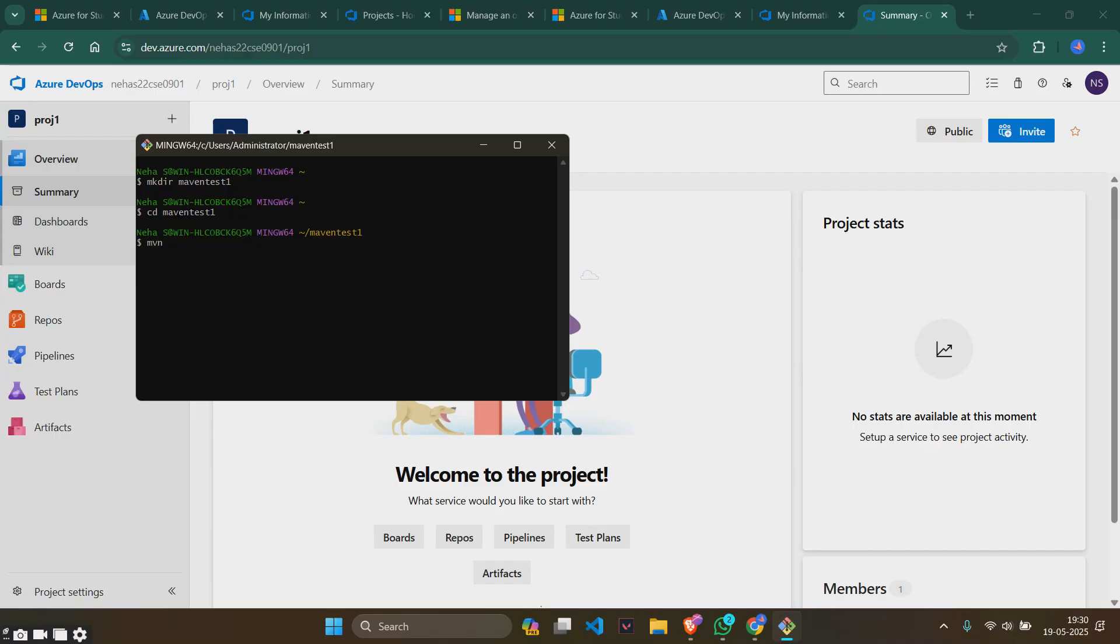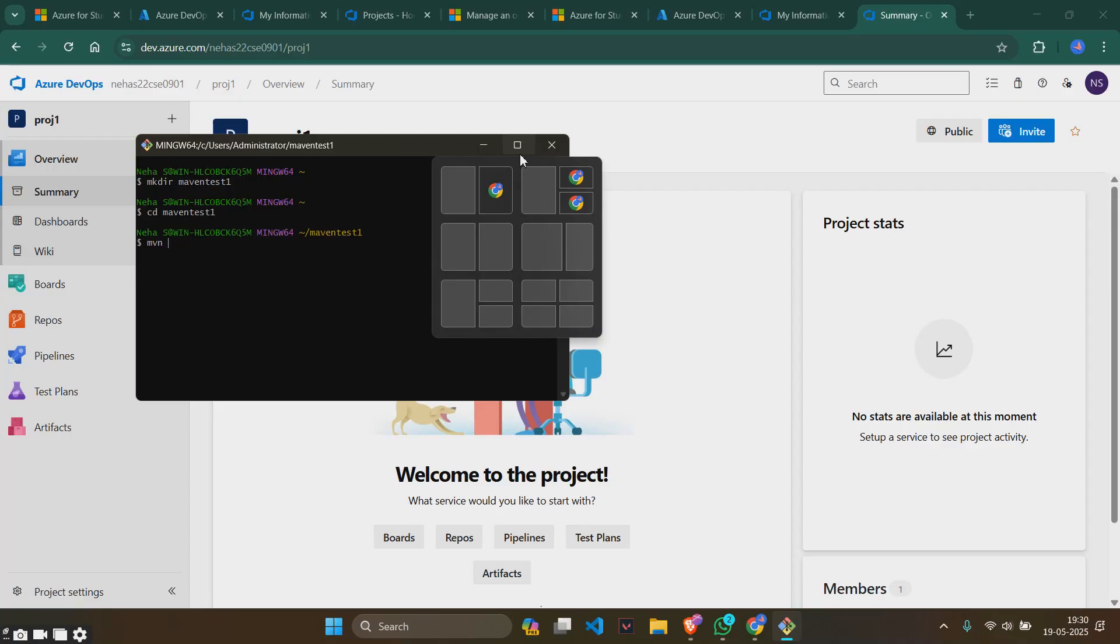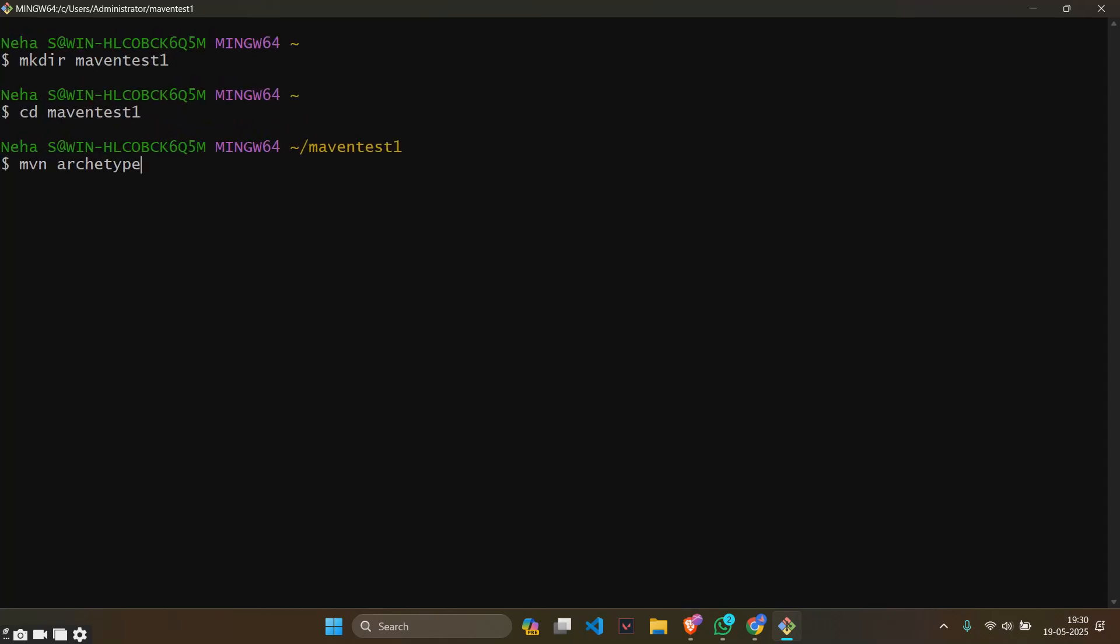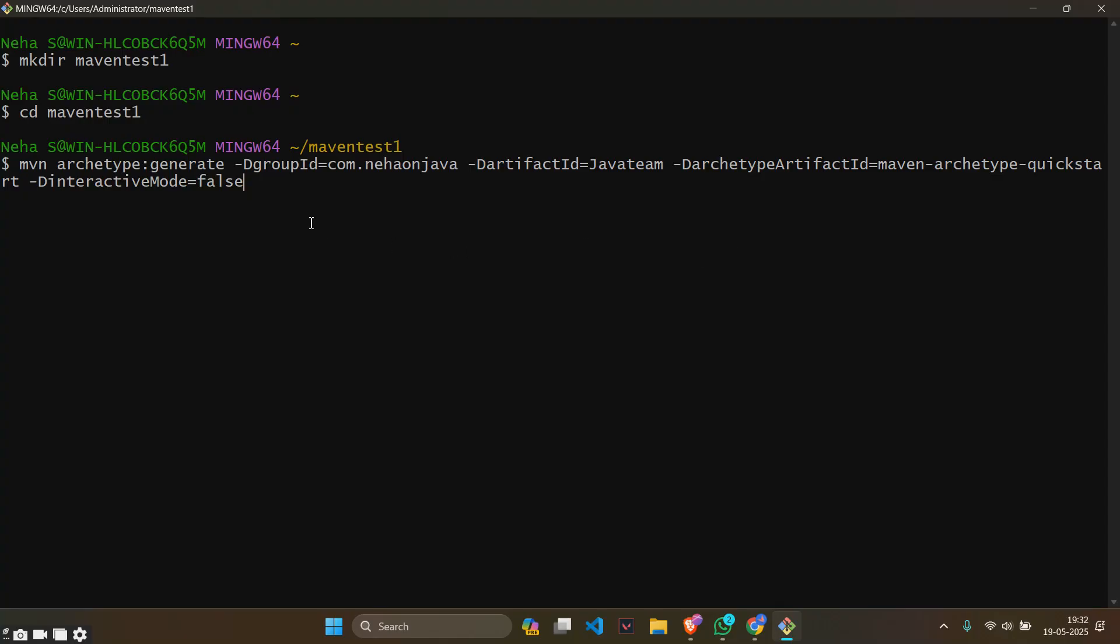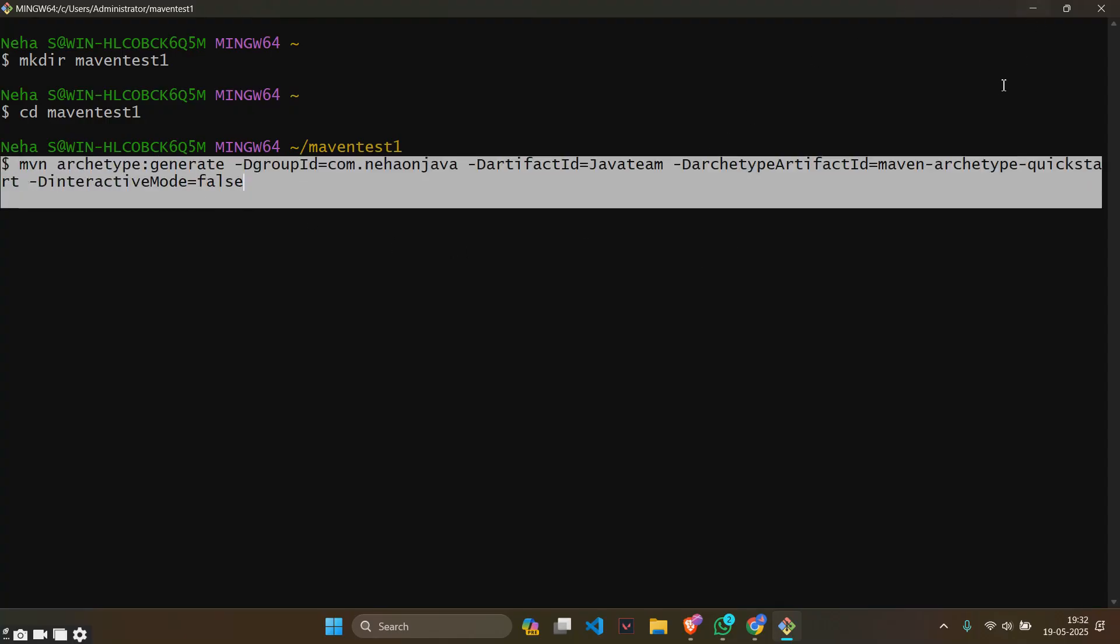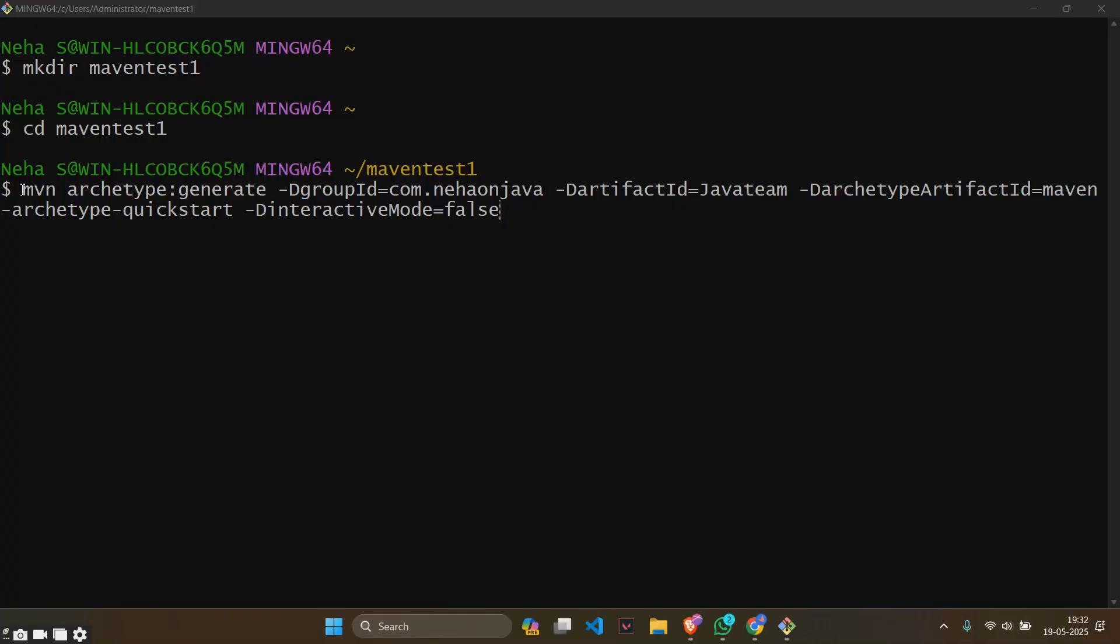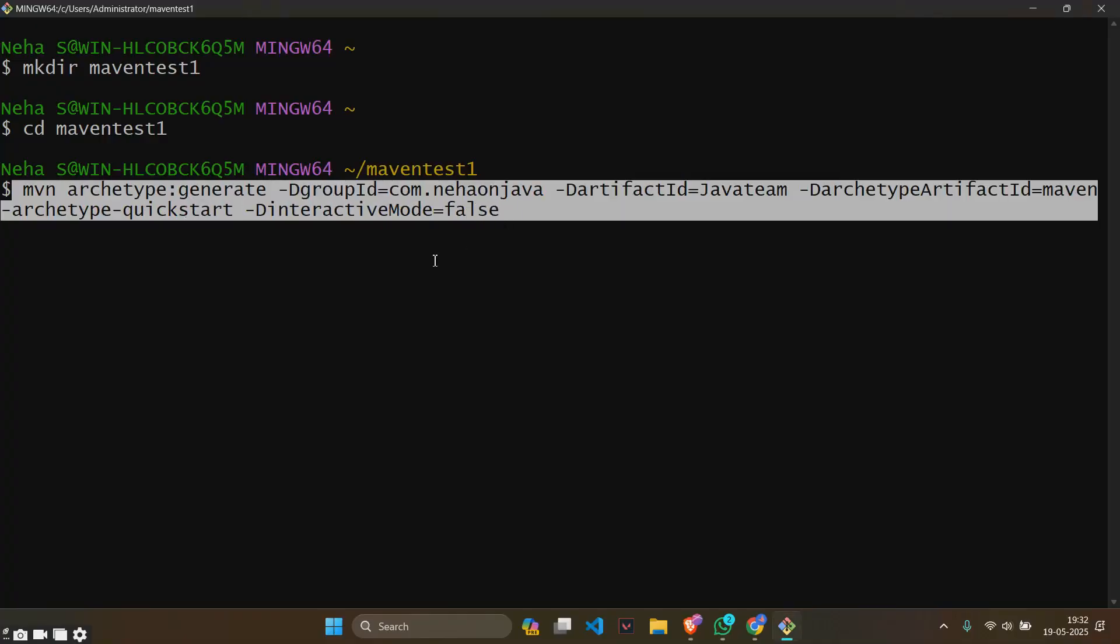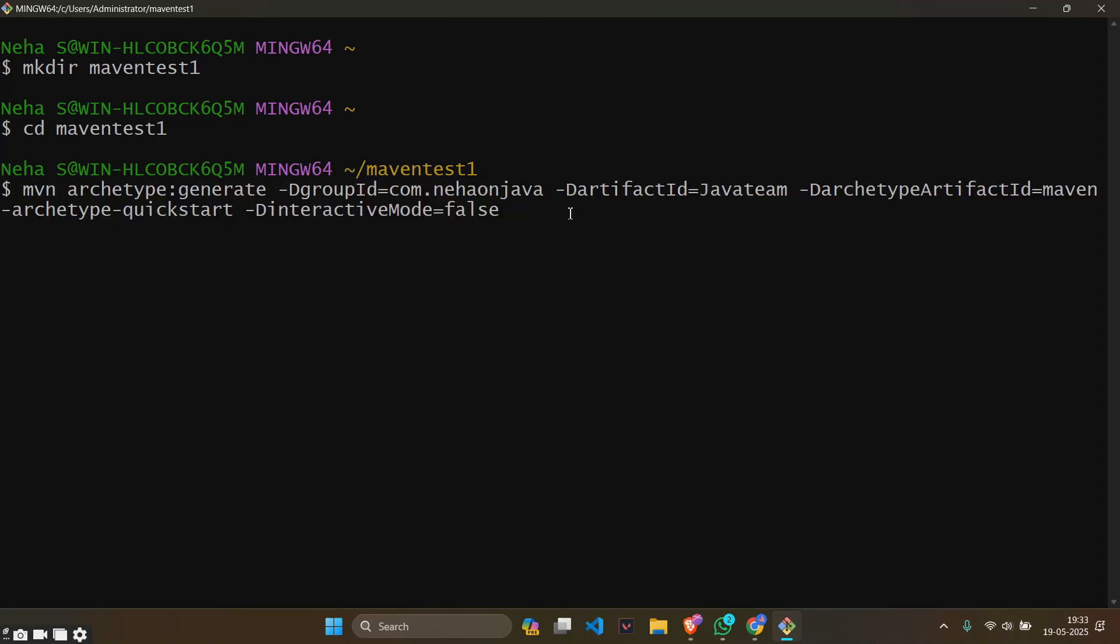Let me just zoom this. It's mvn archetype generate, the group id can be anything so I'll just give something. This is the whole thing that we will be typing. This will be the command: mvn archetype generate group id, artifact id, archetype artifact id, and interactive mode as false. Enter.